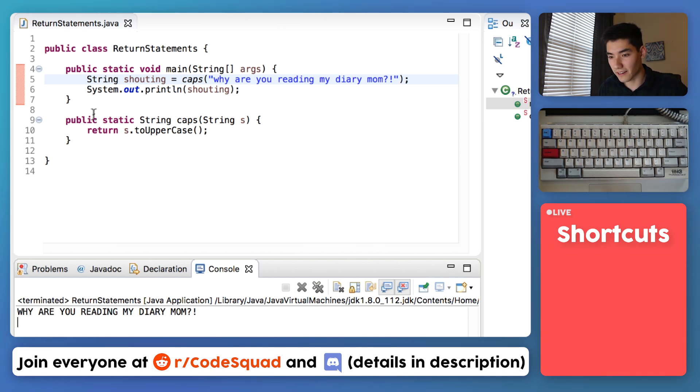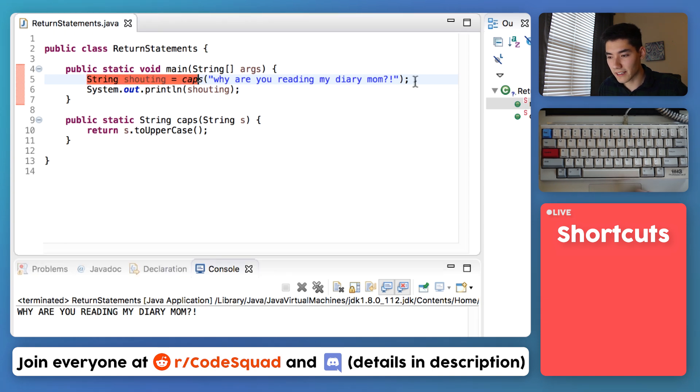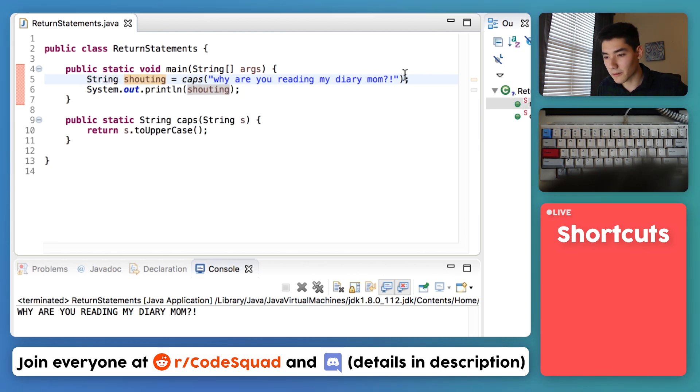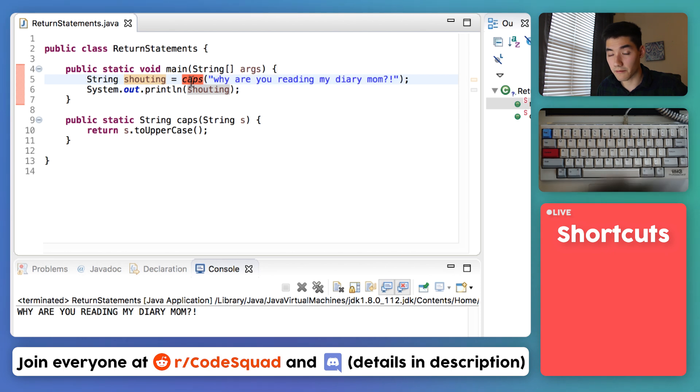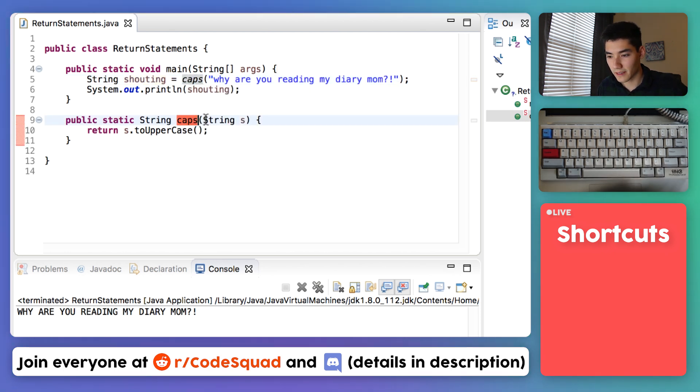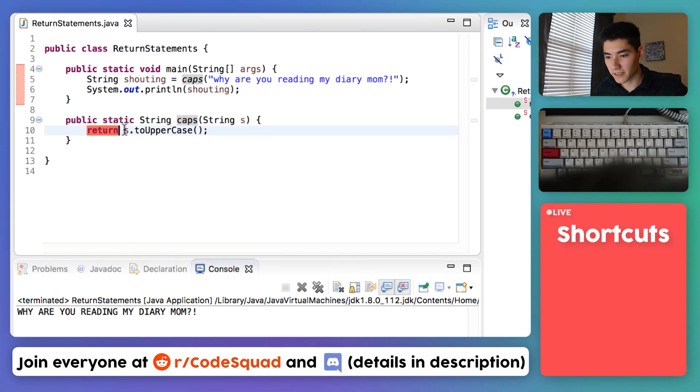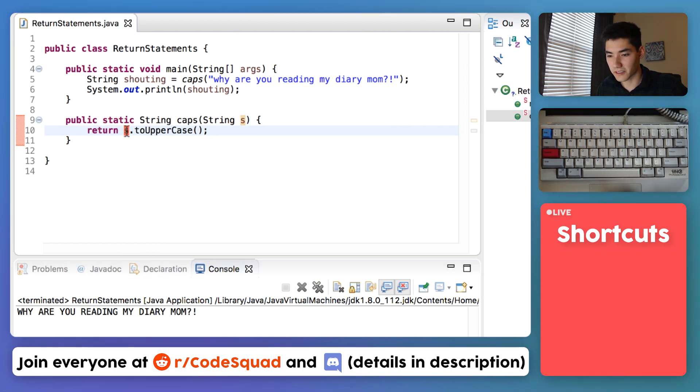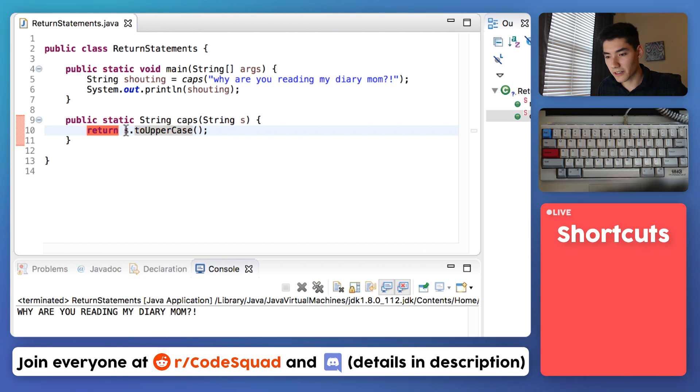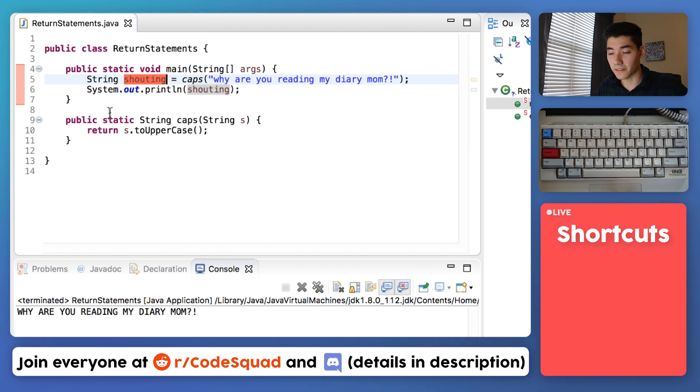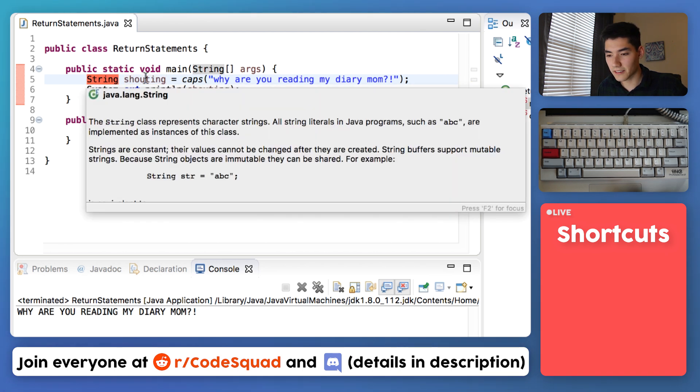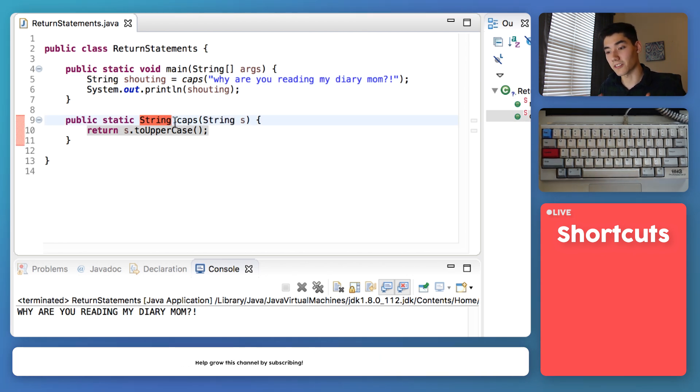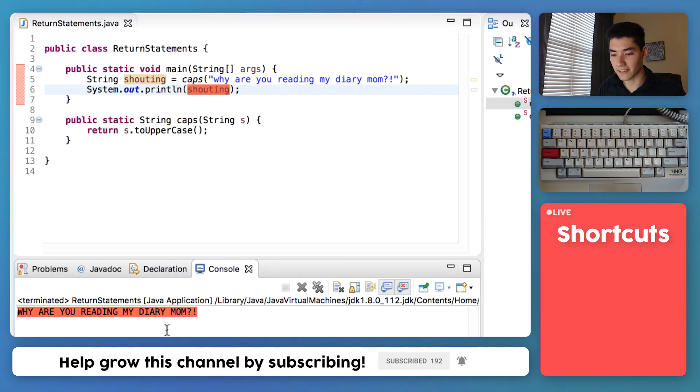I'll walk through the return statement here again. We click the green run button. We go into our main method. The first line here we're going to run. Looks like we want to make a string variable called shouting and we'll set it equal to this. This happens to be the name of a method we wrote. So we go into that method and set the string S equal to why are you reading my diary mom. We hit the return statement. We take why are you reading my diary mom and convert it to uppercase using a string method. If you want to learn more about string methods, I have it on the screen now. But after we convert it to uppercase, we return the uppercase string back here. And now it's stored into shouting. Last we do a final check. This shouting is a string and our method returns type string. So they both match. So that's good. There's no errors. Finally, we print it out. And there it is.